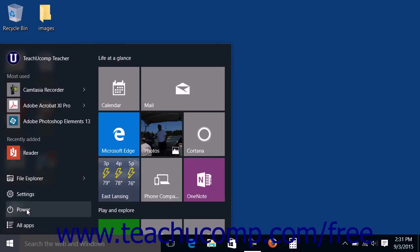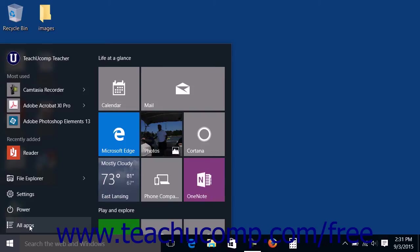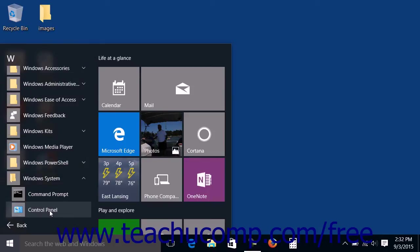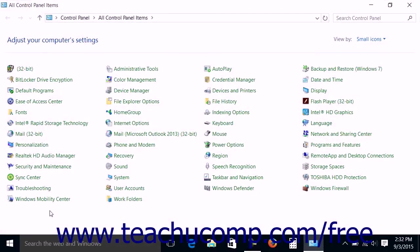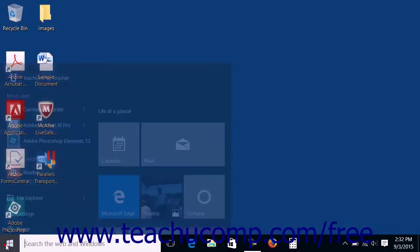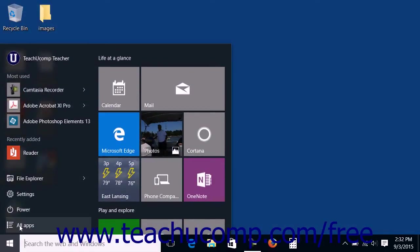To view all of the apps and software installed on your computer, click the All Apps link. An alphabetical listing of all of the apps will then appear within the left side of the Start Menu. You can click on an app icon to open the associated app, or you can also click the back link within the Start Menu to return to the default Start Menu.